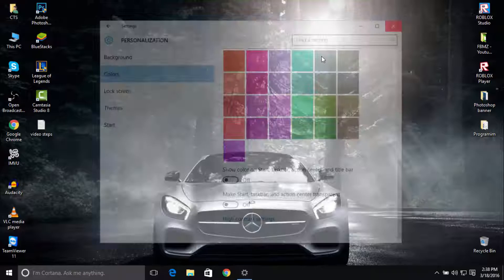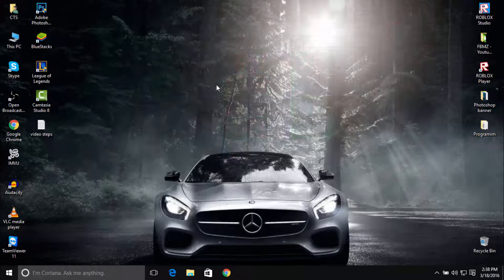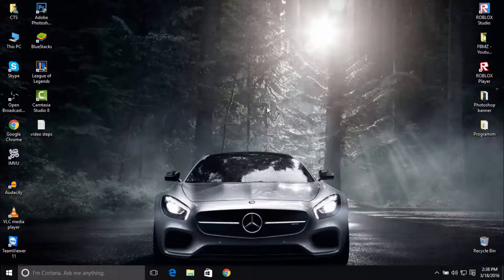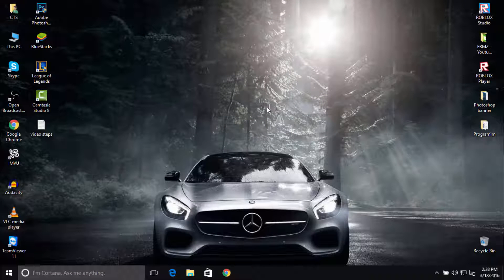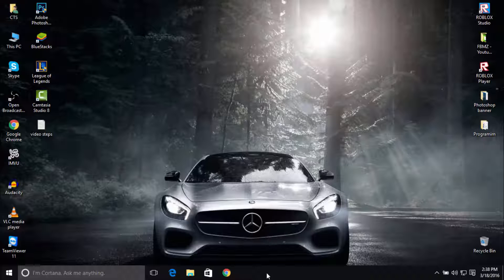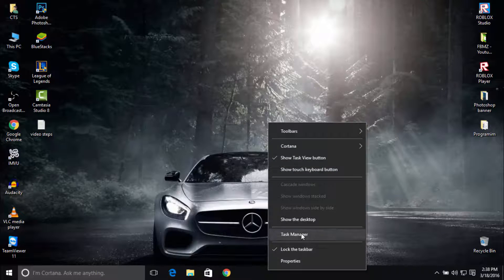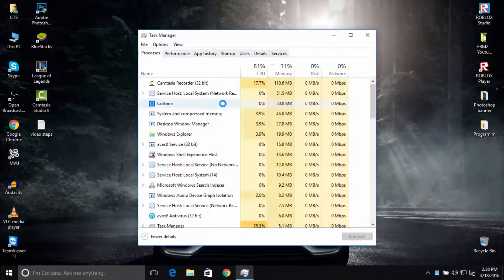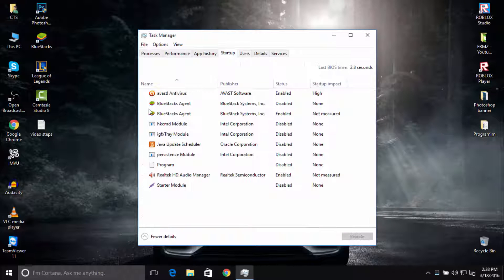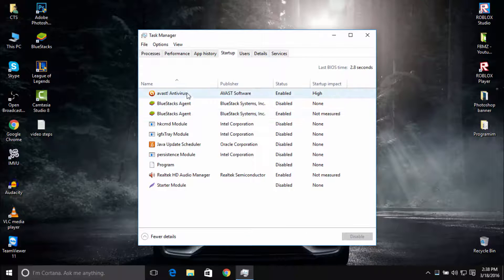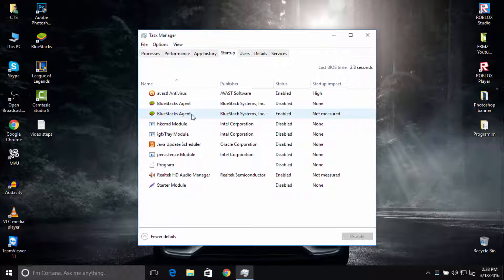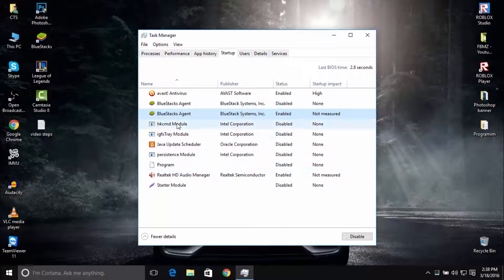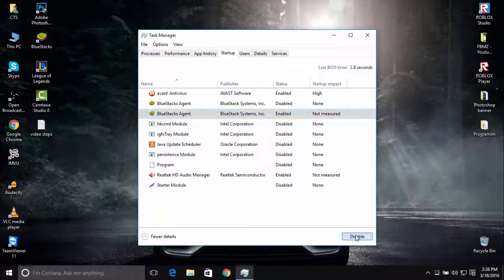Okay guys, so the second step: disable programs at startup that are unnecessary for your computer and make your computer slower. Right-click on taskbar, click on Task Manager, navigate to Startup, and disable the programs that you don't need. For example, I'm going to disable BlueStacks Agent. To disable it, just click on it and then click Disable.